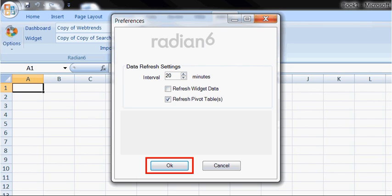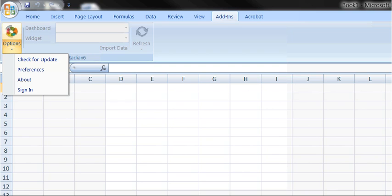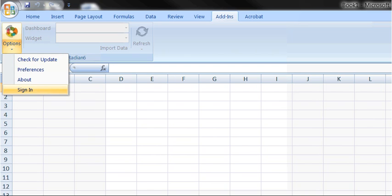Make your preference changes and click OK or Cancel. The options themselves are pretty self-explanatory. They include Check for Updates or a newer version. At the bottom of the list, there is Sign In.